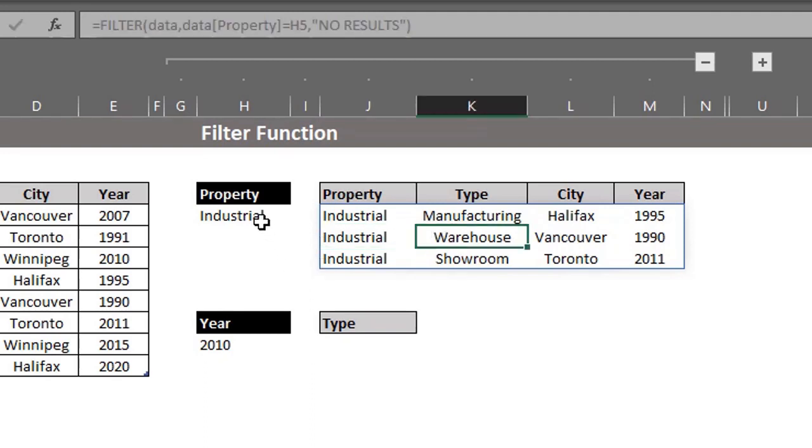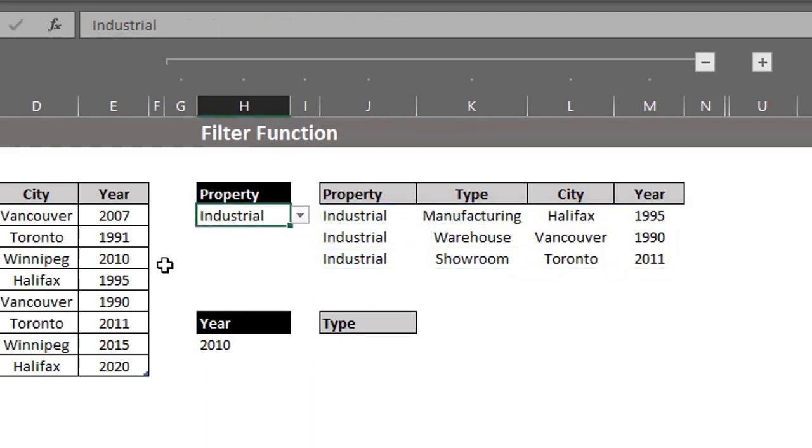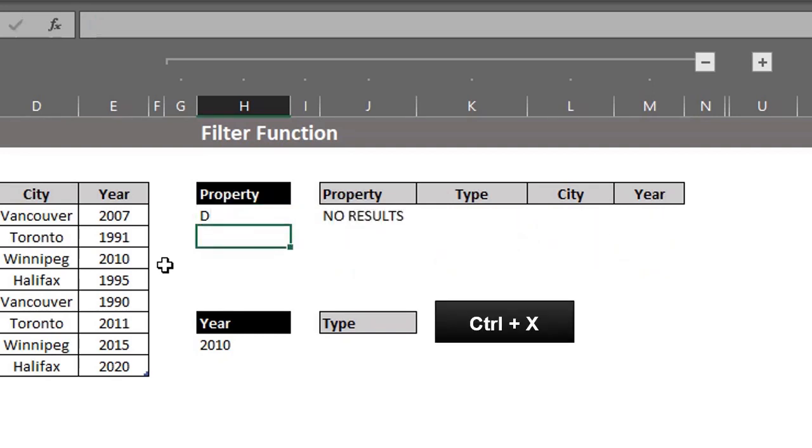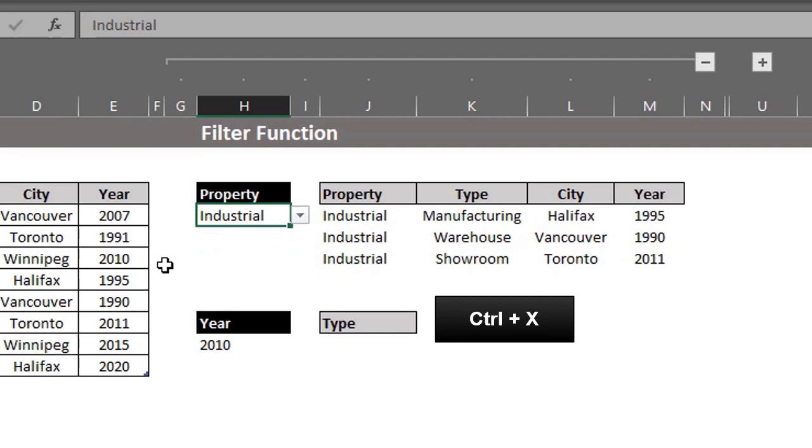If I type a criteria not listed in the source data, instead of returning an error value, it will return the value specified in the if empty argument. No result. I'll undo that.